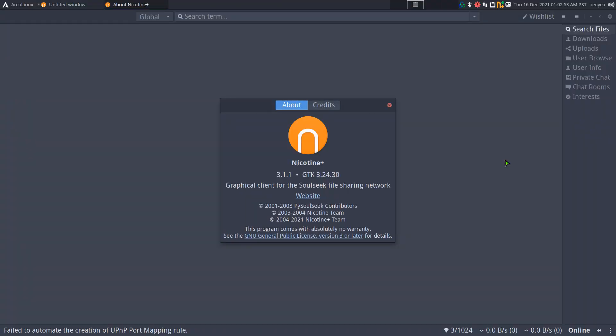This one's going to be on Soulseek. It is not a dating app — it is a P2P protocol, kind of like what Napster was back in the days, but this one actually survived all these years. I can't believe it survived over 20 years. They do have their own GUI client, but there's also Nicotine+, which is an open source client for the Soulseek protocol. The Nicotine folks did some reverse engineering to make this happen, since the original is closed source.